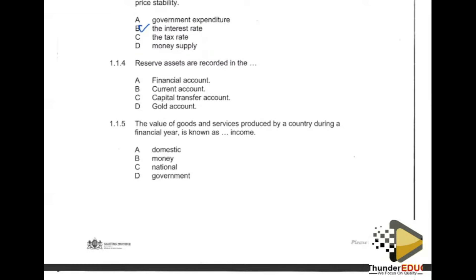We can also record transactions taking place among different countries — that type of trade we call multilateral trade. Now, the recording of reserve assets: checking option A — financial account — yes. Option B — current account — no. Option C — capital transfer account — no. Option D — gold account — no. So the financial account is the appropriate answer.